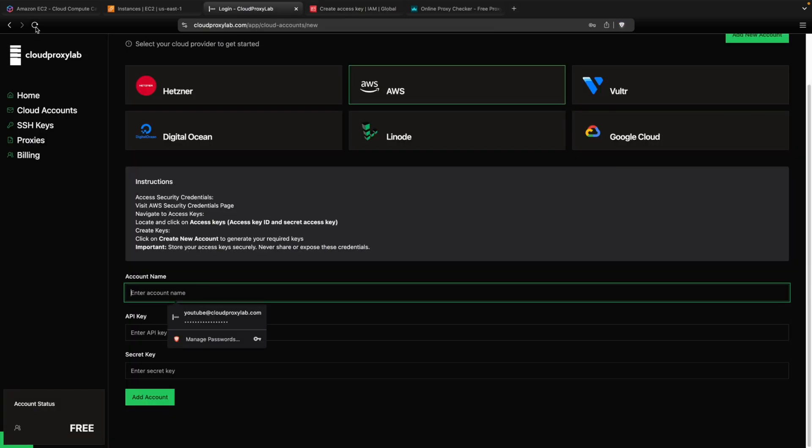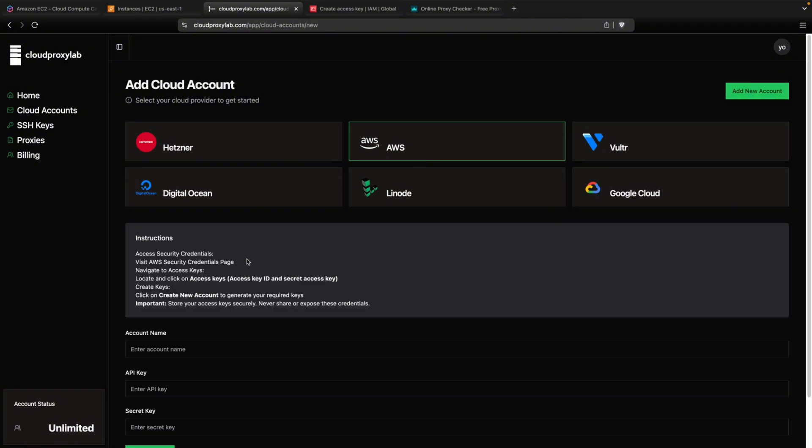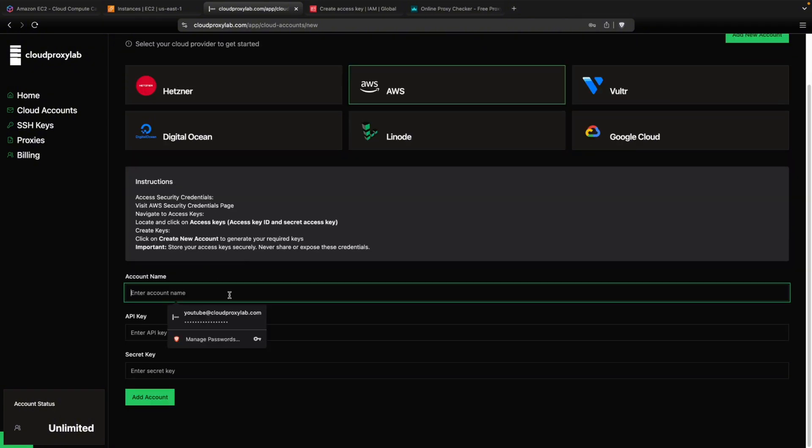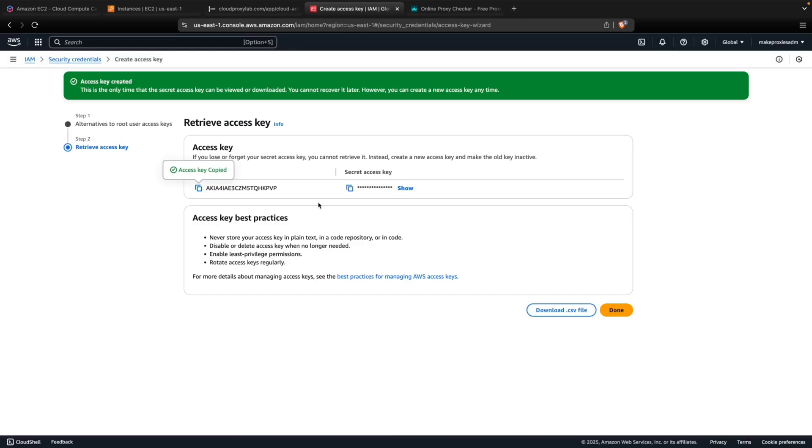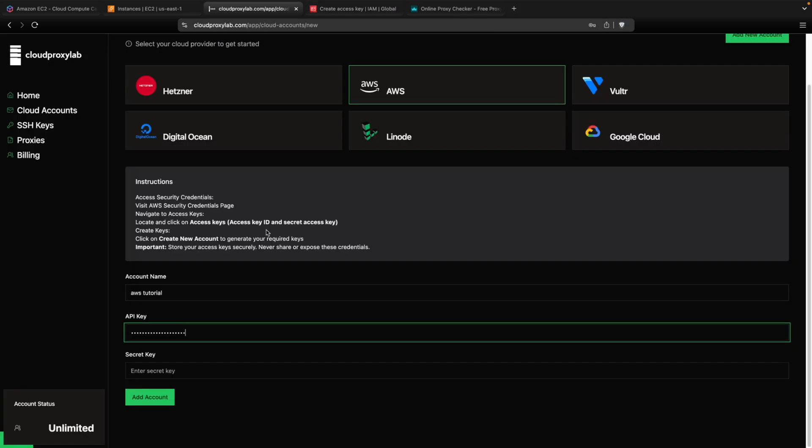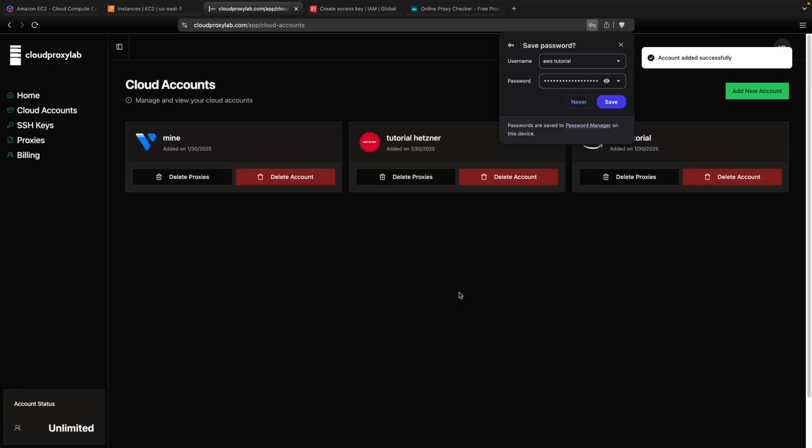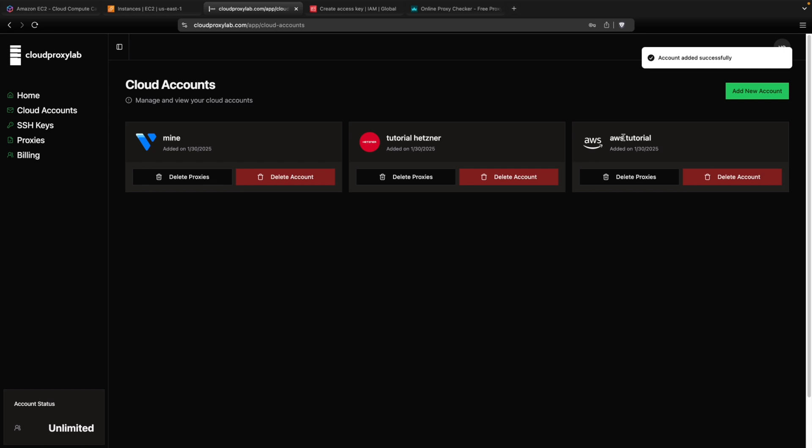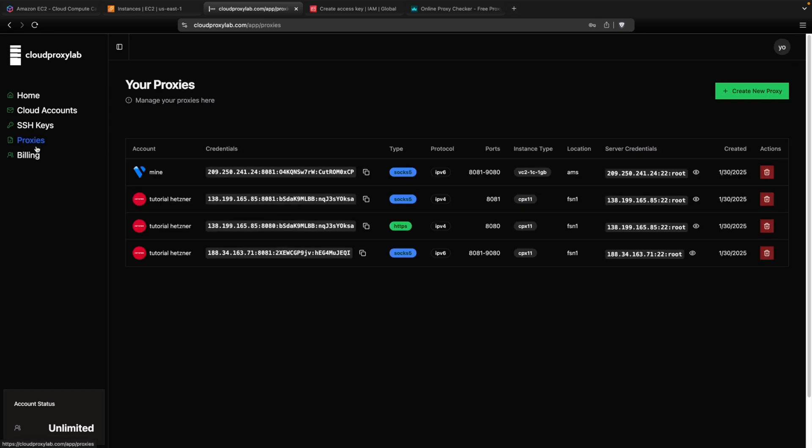Let me refresh the page here. You can choose any name. Let me choose AWS tutorial. Then the API key we just copied. And then the secret key. You paste them and then you can see the account was started successfully. Now we just need to go to the proxies page.